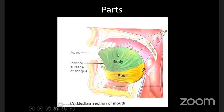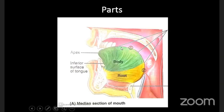The body of the tongue lies in between the apex and the root. If you look at the surface of the tongue, the tongue has two surfaces: one is the dorsal surface and the other is the ventral surface. The dorsal surface is convex in nature. Let's discuss these surfaces in detail.